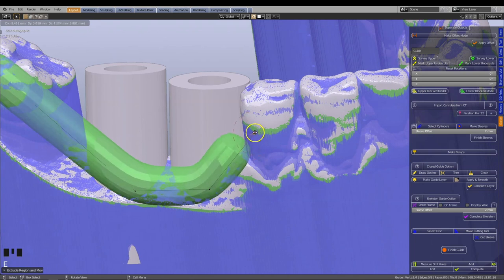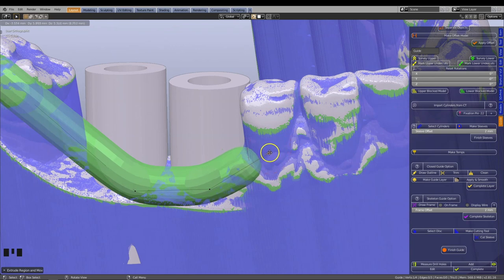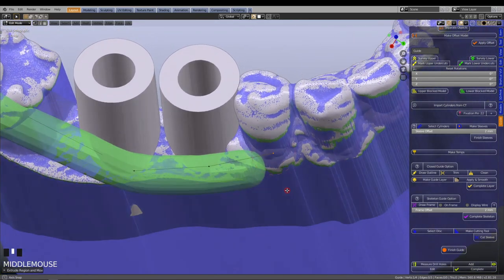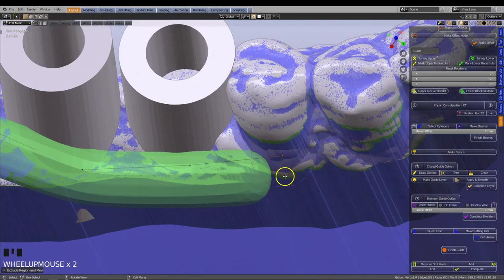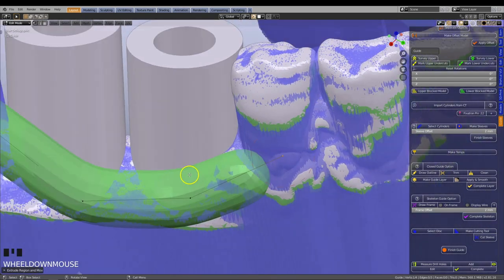Always consider the best point of placement. Here for example, if you were to position the line in the blue area, the finished frame would sit away from the tooth surface due to the nature of the undercut.